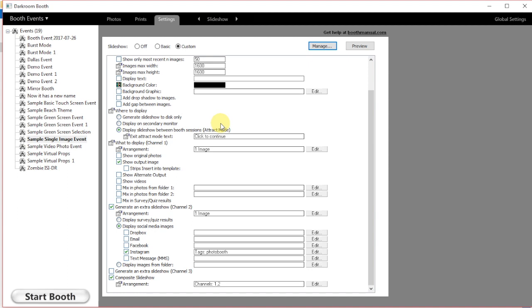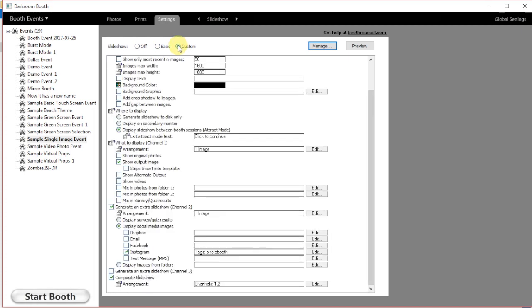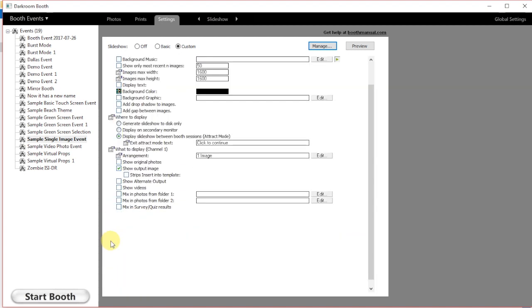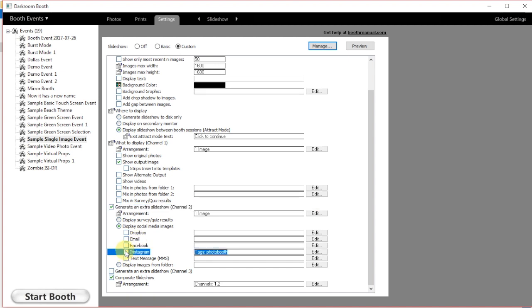Here in the slideshow we're going to select a few options. First thing we want to do is click the custom option in the slideshow. Then we're going to go down and choose generate an extra slideshow. This is going to come up as channel 2. Then we're going to check the Instagram option. In this case we'll be using Instagram.